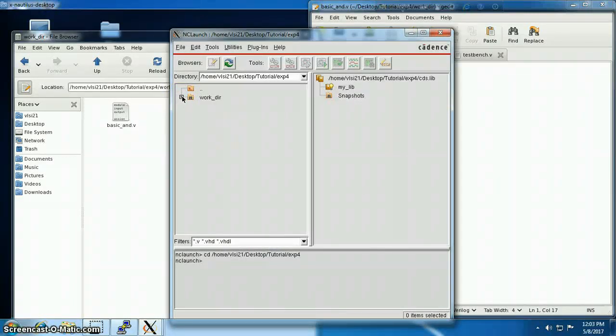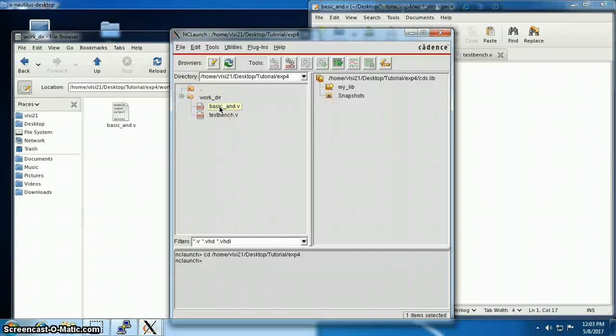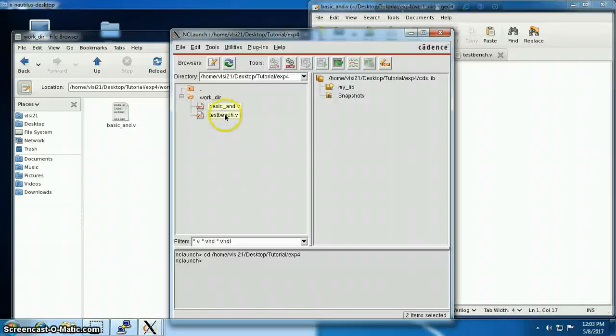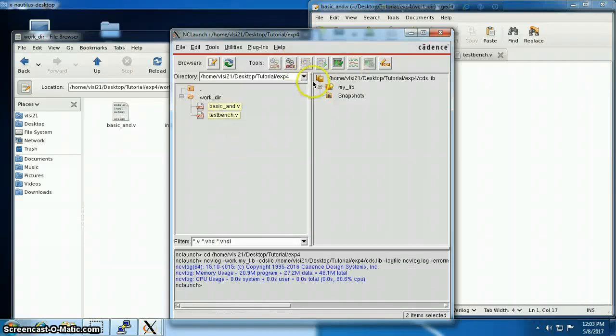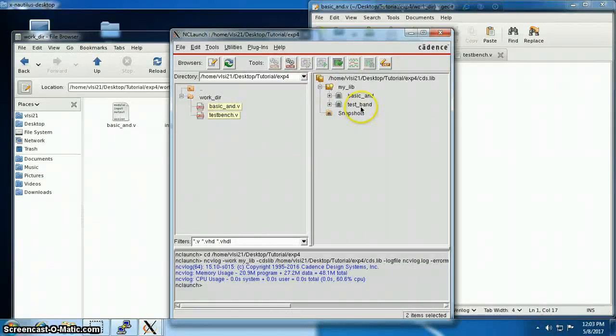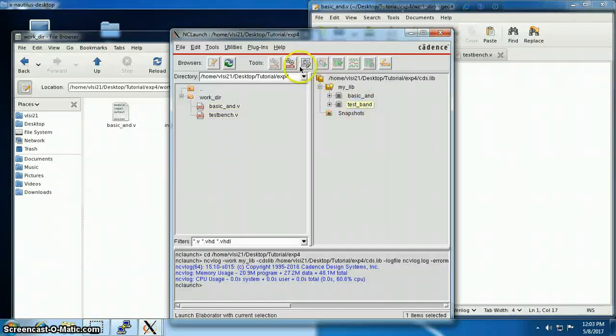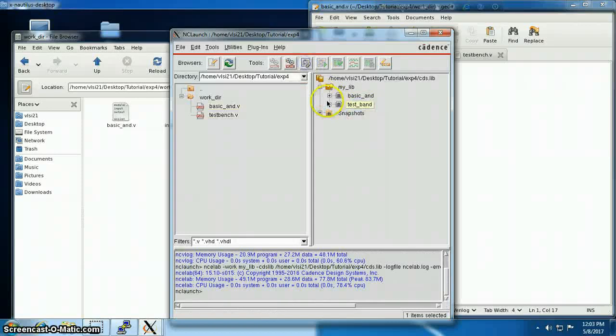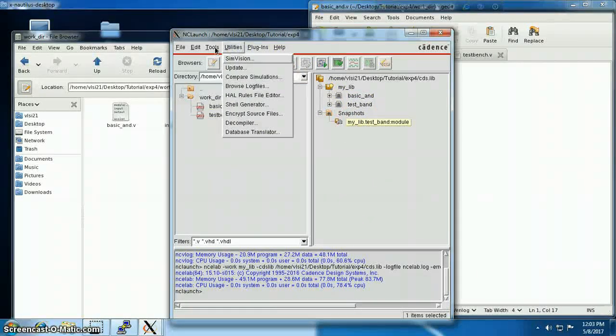Then I have to compile the files. The compile sequence is important. At first we have to compile the module, then we'll have to compile the test bench. So I'm selecting the basic_and.v first, then testbench.v, and then compile. Then inside my lib, the test bench elaborate, then snapshot module.